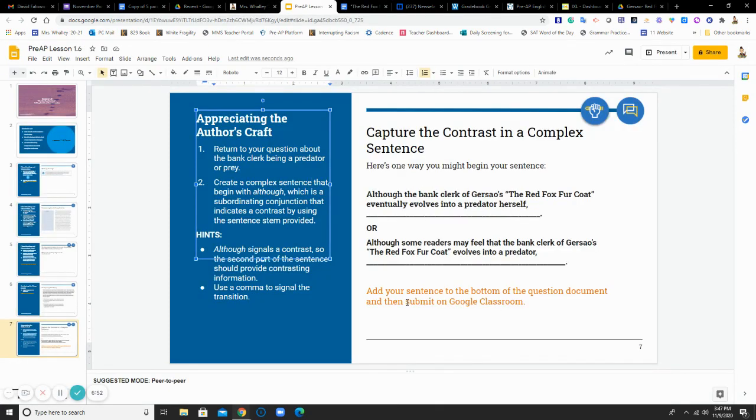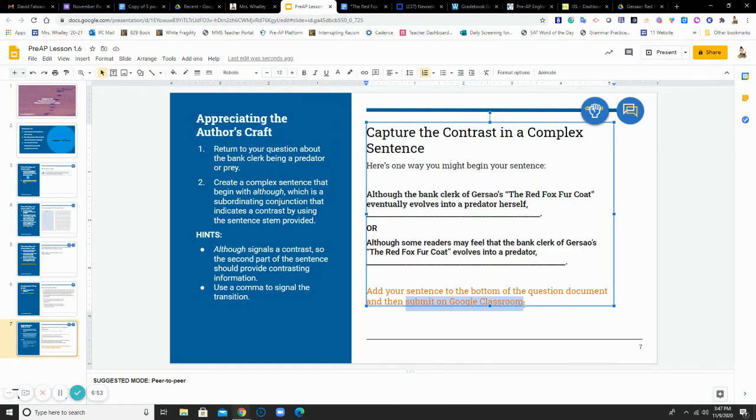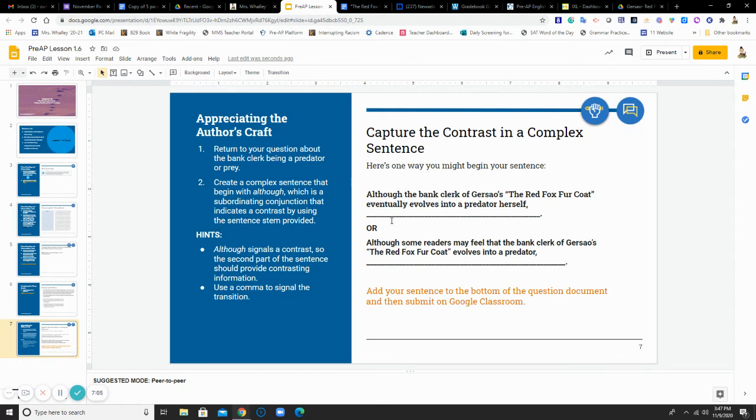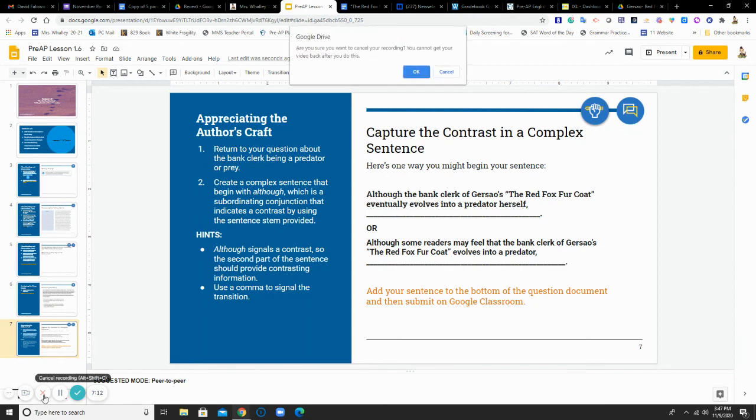Then you are going to submit your document on Google Classroom. So this will be due by 8 a.m. on Thursday morning. I'll give you all day Wednesday, which is Veterans Day, and you're off if you need some more time to complete it. If you have any questions at all, do not hesitate to ask me. Thank you.